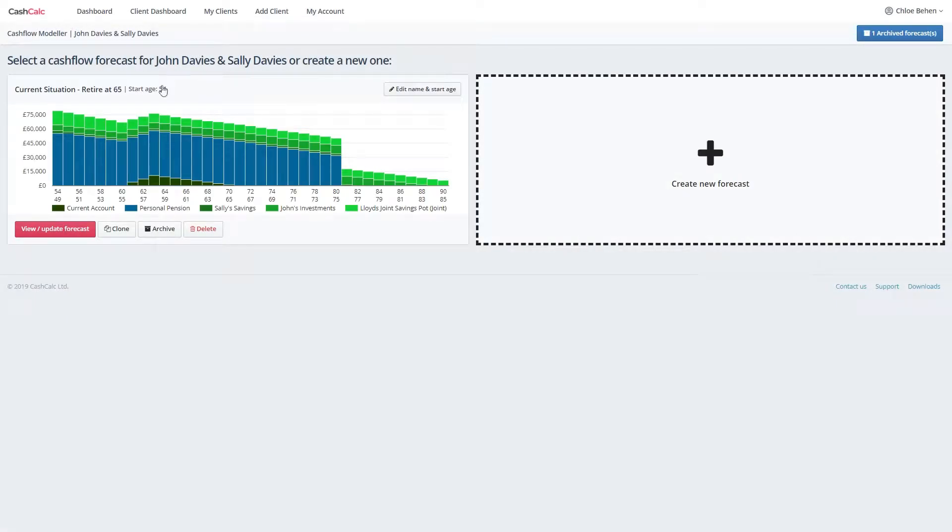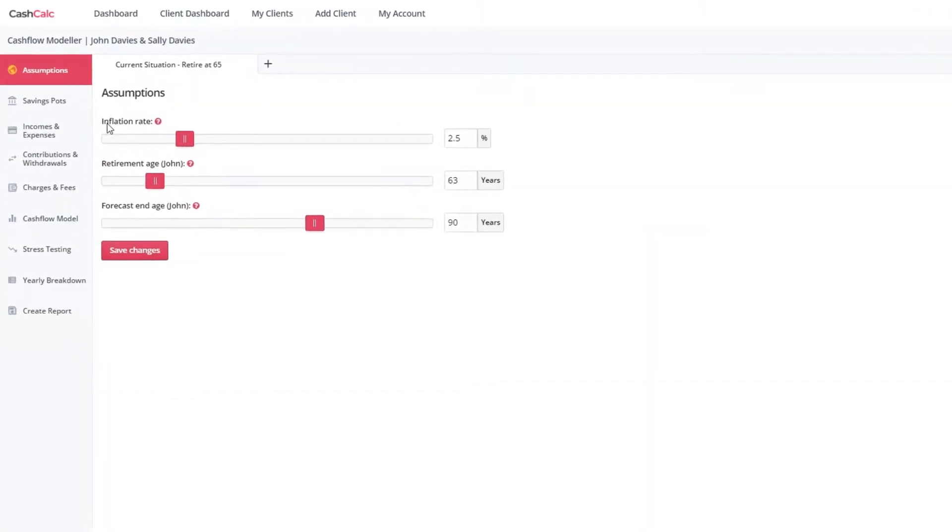Once you've created a new forecast or you go to a recent one, you will be taken to the assumptions tab.